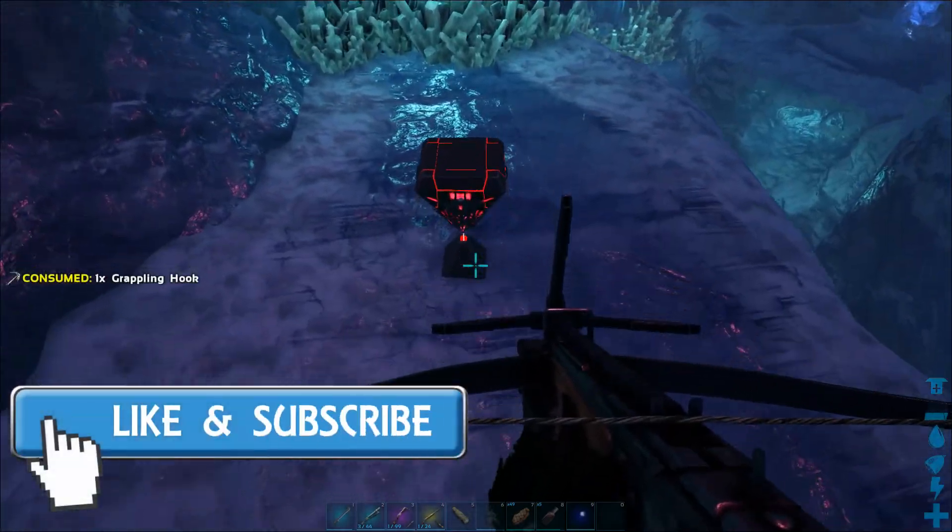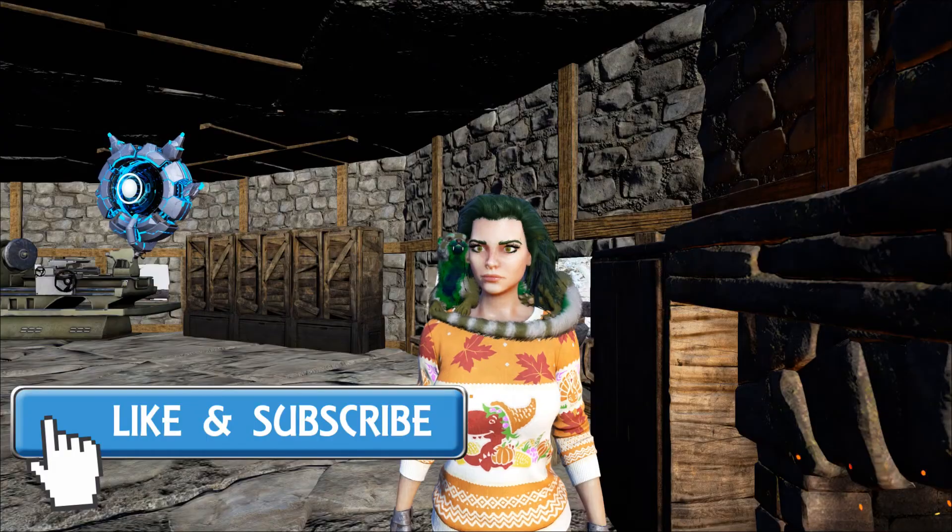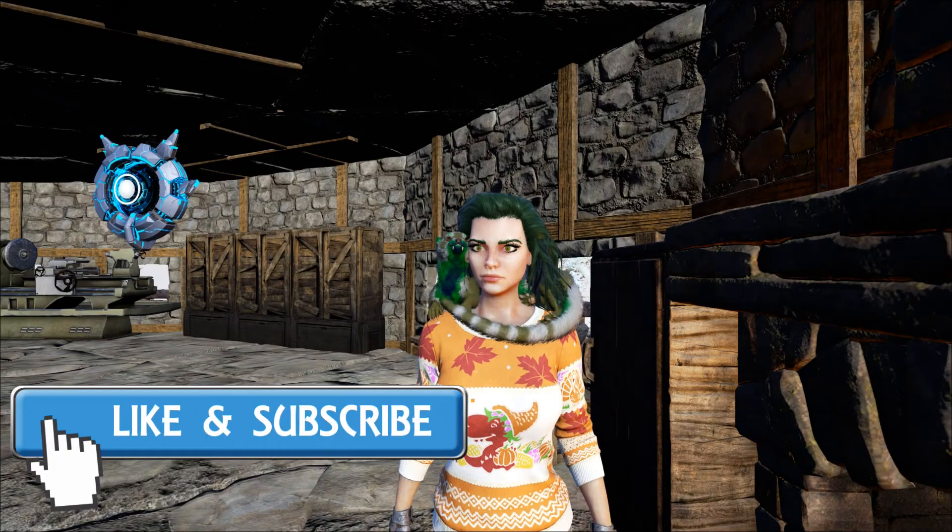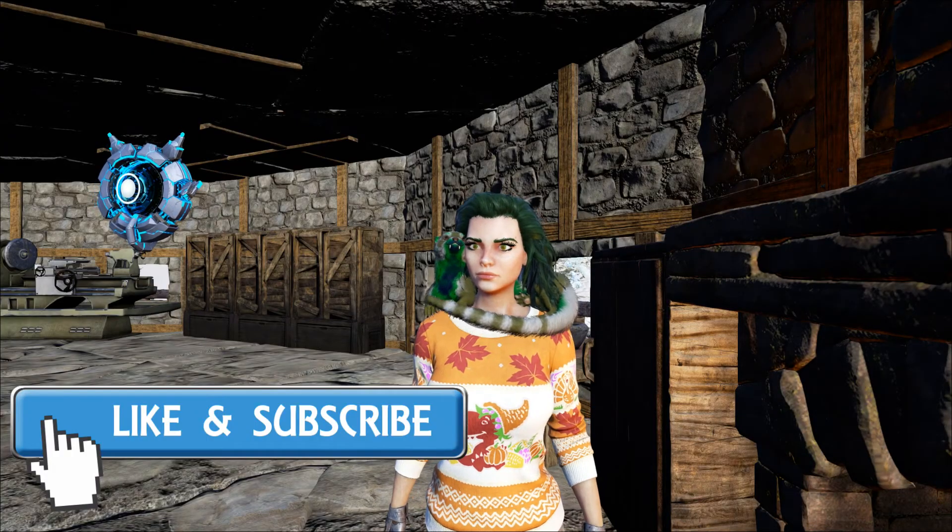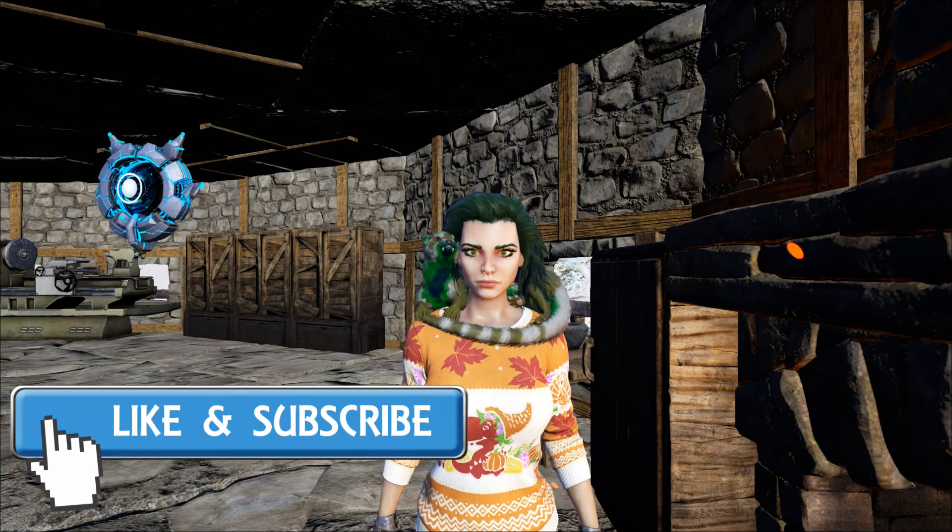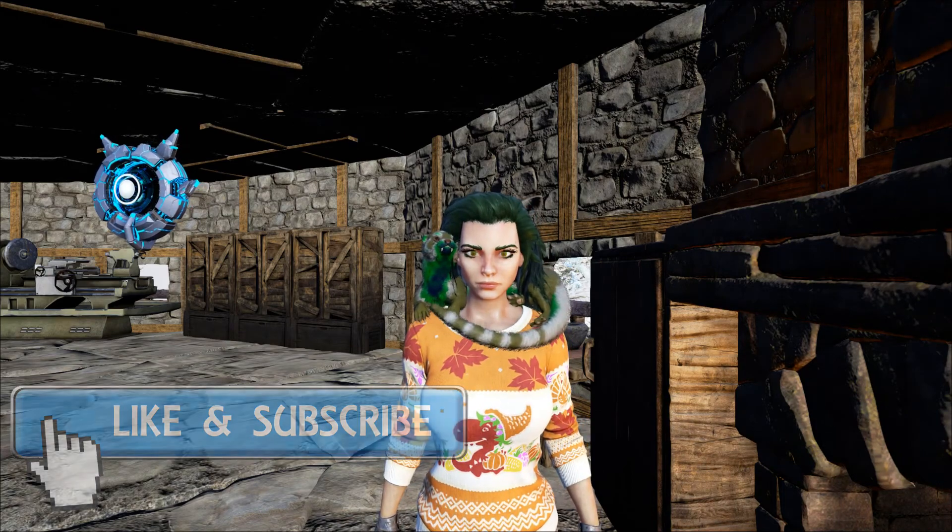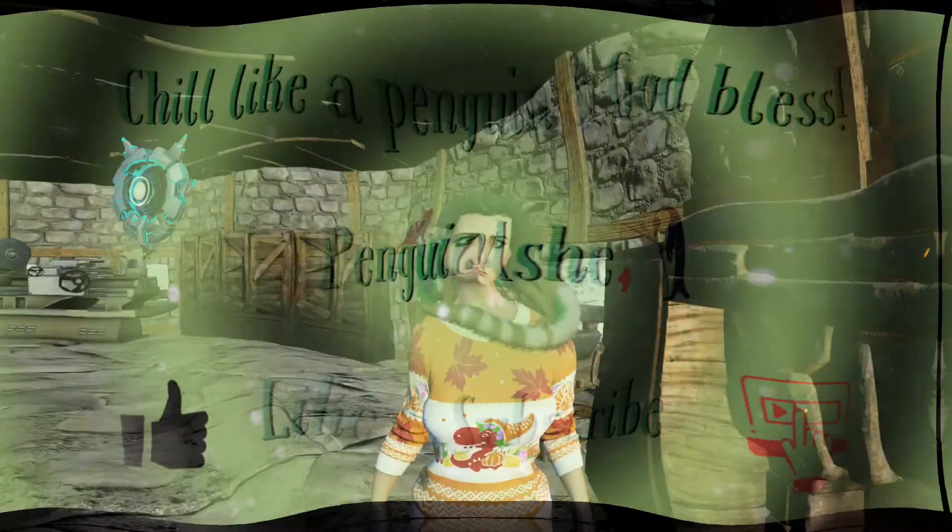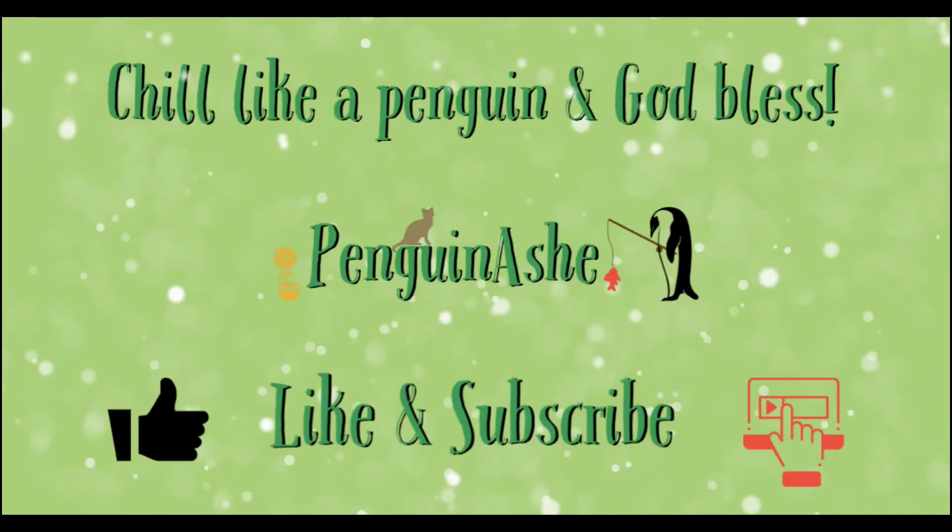As always, thank you so much for watching. Don't forget to like and subscribe. Chill like a penguin, and God bless. Thank you so much for watching.